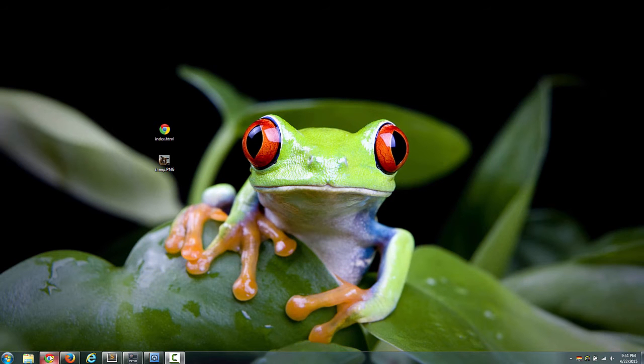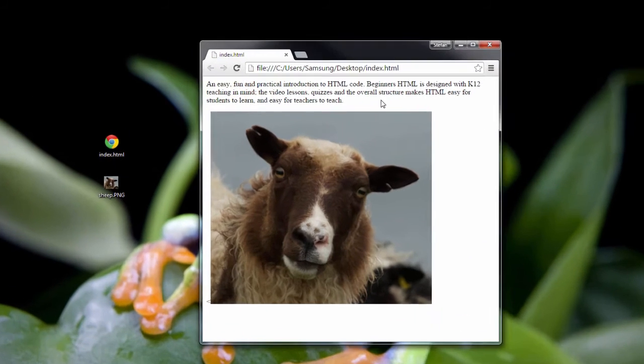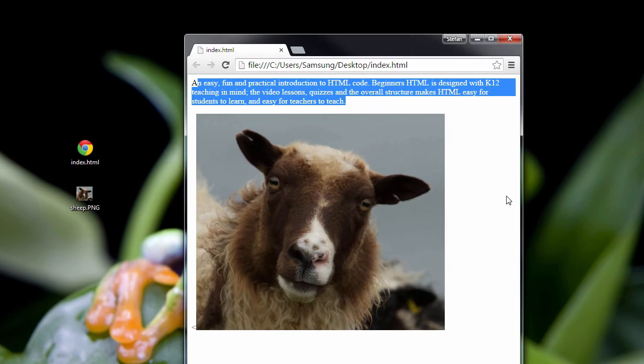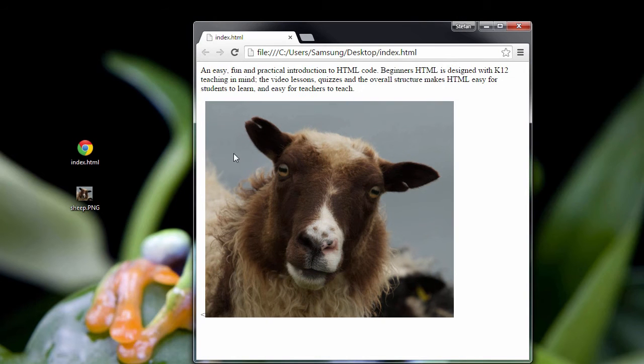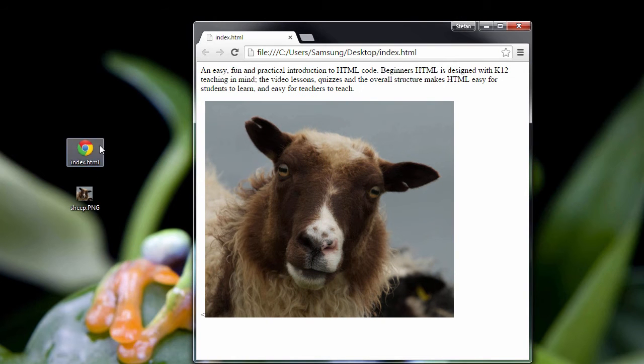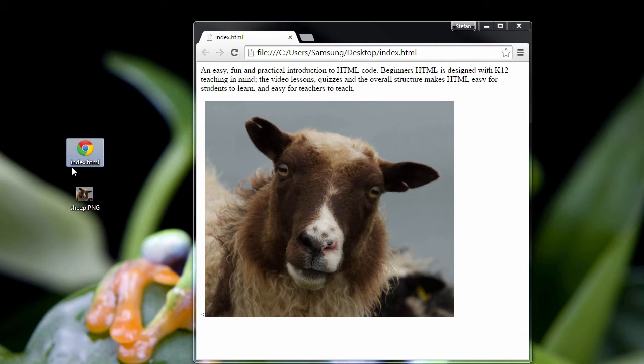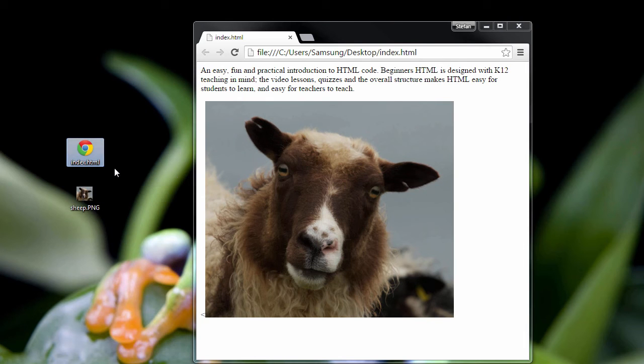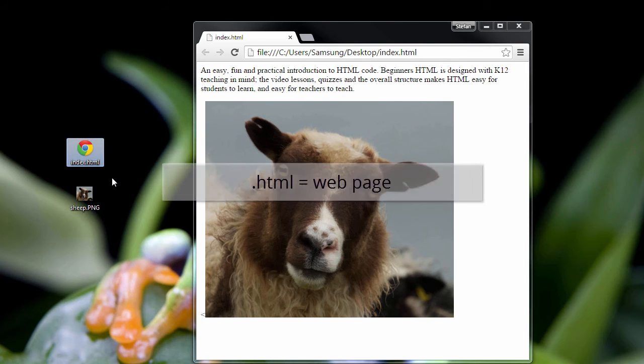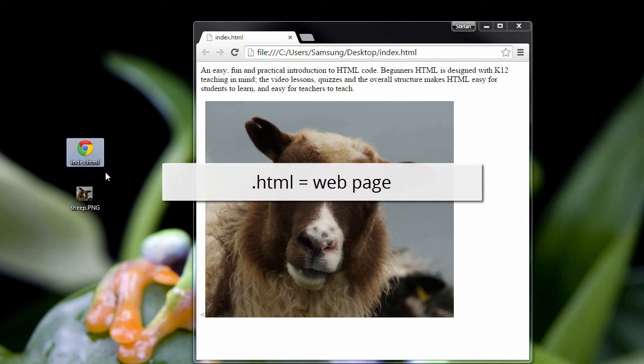So I got a web page here, and you see we have a paragraph, and we got the JavaScript sheep here looking at us. And this file is actually right here on the desktop. It says index.html. That's the name of the file. You know it's an HTML file because it says .html.